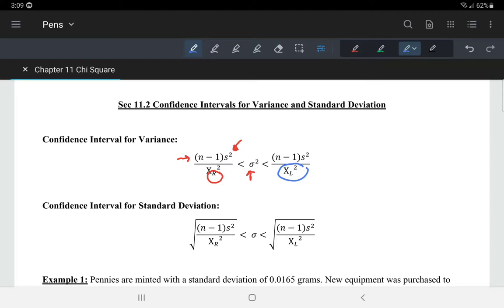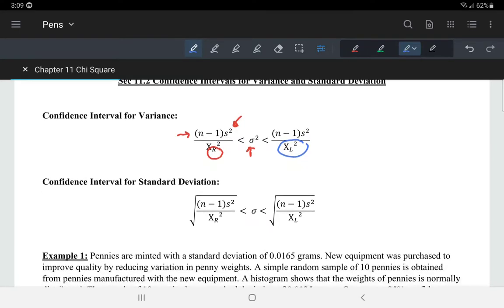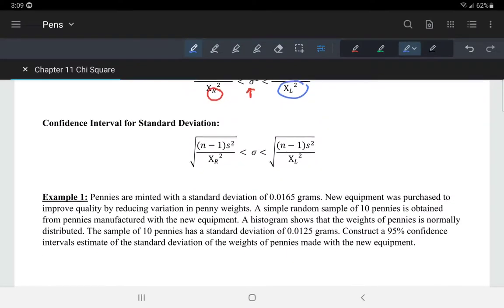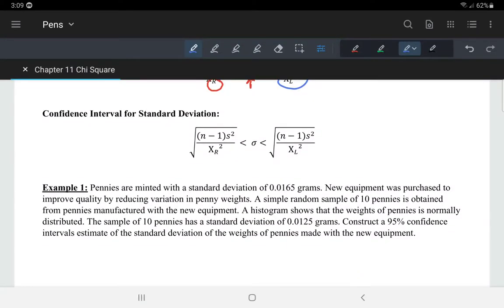Then, if we're looking for the confidence interval for the standard deviation, the standard deviation is just the square root of variance. So we take the square root of this inequality, and this is how we determine the confidence interval for the standard deviation.